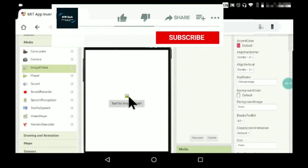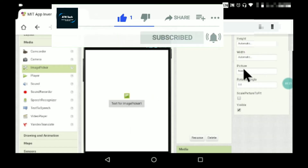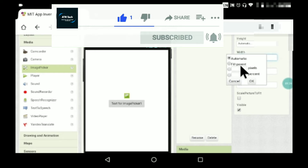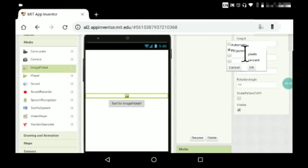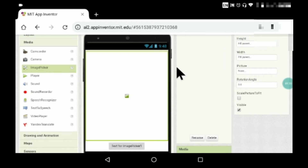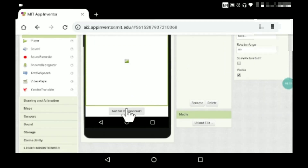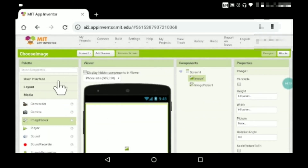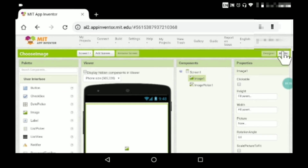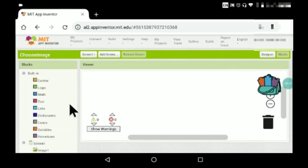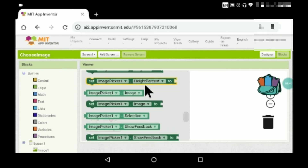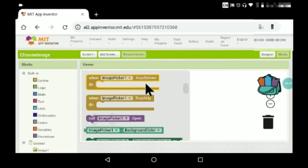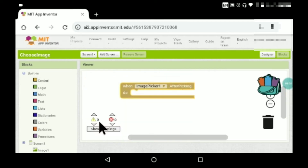I'll keep the image with width and height both set to fill parent, so it will be at the very bottom. I'll leave the text as the same. Now let's go to Blocks — Image Picker One, after picking.